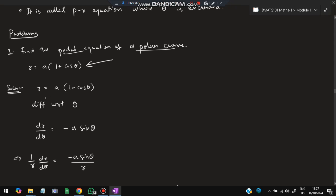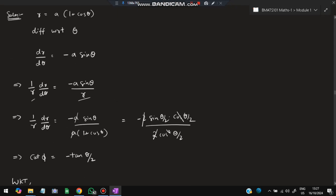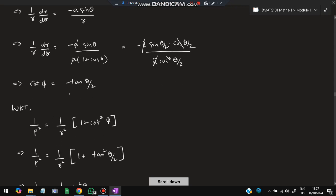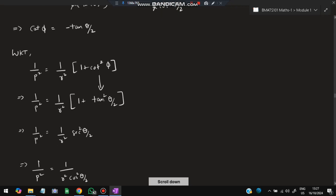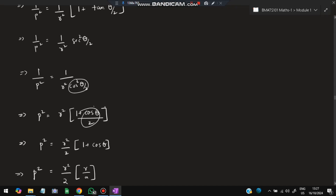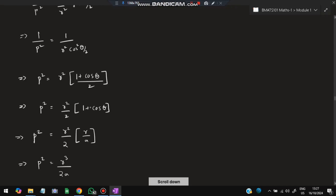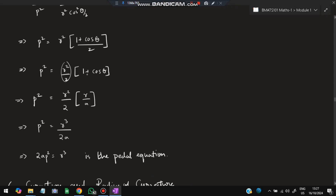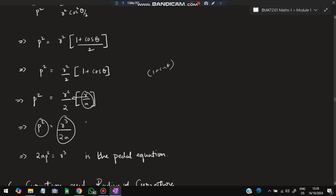Problem: Find the pedal equation for a given polar curve. First, find dr/dθ by differentiating with respect to θ. Multiply both sides by 1/r and write r = a(1 + cosθ). Simplify to get the cot φ value, then substitute tan(θ/2) and simplify — you get cos²(θ/2) terms. Taking reciprocals and using cos²(θ/2) = (1 + cosθ)/2, and writing (1 + cosθ) = r/a, you arrive at an equation in p and r only (without θ). This is the pedal or p-r equation.